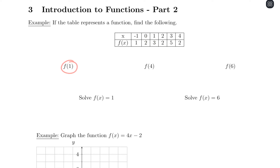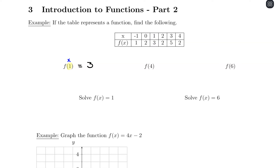To find f of 1, that tells us our x value is positive 1. I go to the spot on the table where x equals positive 1, and the f of x value lining up with it is 3. So f of 1 equals positive 3. For f of 4, x equals 4, and the corresponding f of x value is positive 2, so f of 4 equals positive 2.